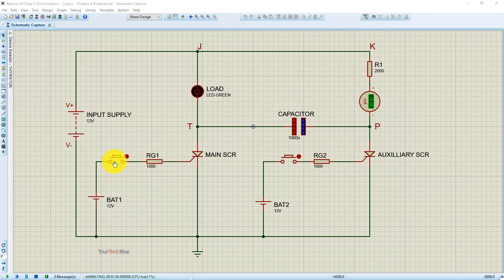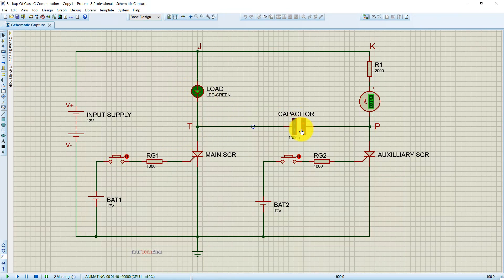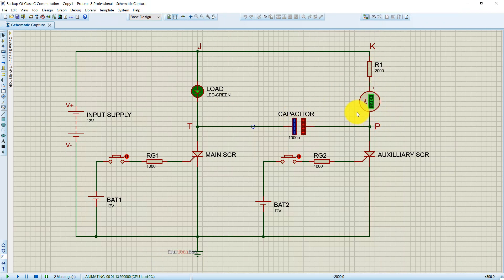I will now trigger the main SCR by pressing this button. As we can see, the load is turned on. At the same time, the capacitor has started charging through resistor R1, and we can see in the ammeter that as the capacitor gets charged, the current is decreasing.